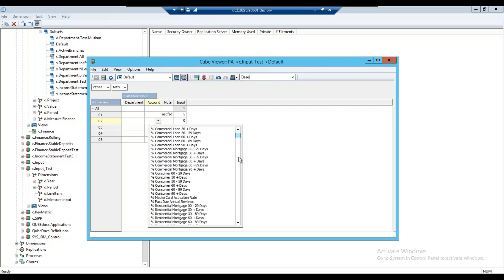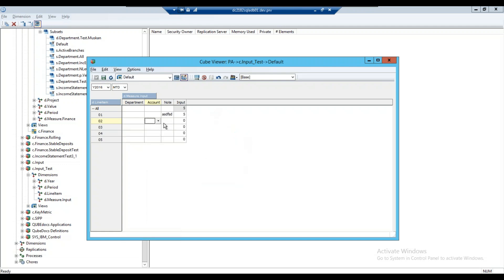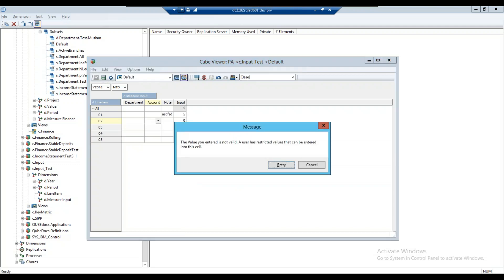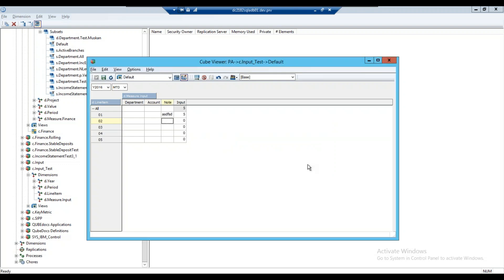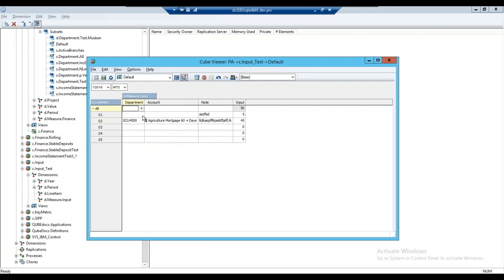There it is — now we have a dropdown with all of our accounts. If I try to type in an account like '999999999', I can't do that — it will block me from entering anything that's not in the approved list. So now I can pick my department, pick my account, put in a free-form note, and put in a number for my input. The view is already saved as a default view.